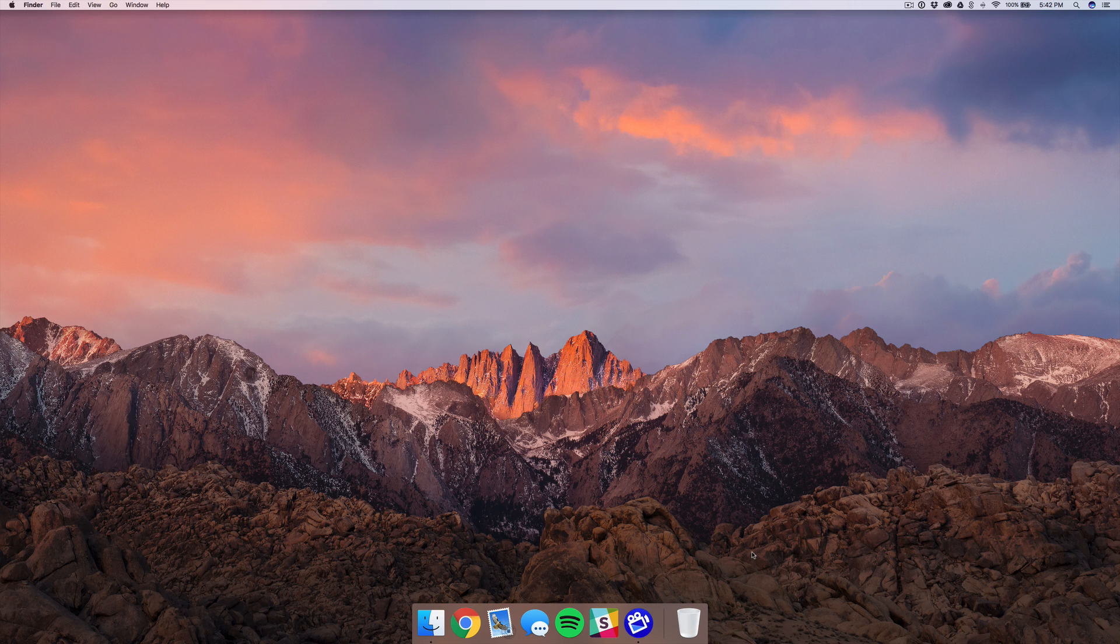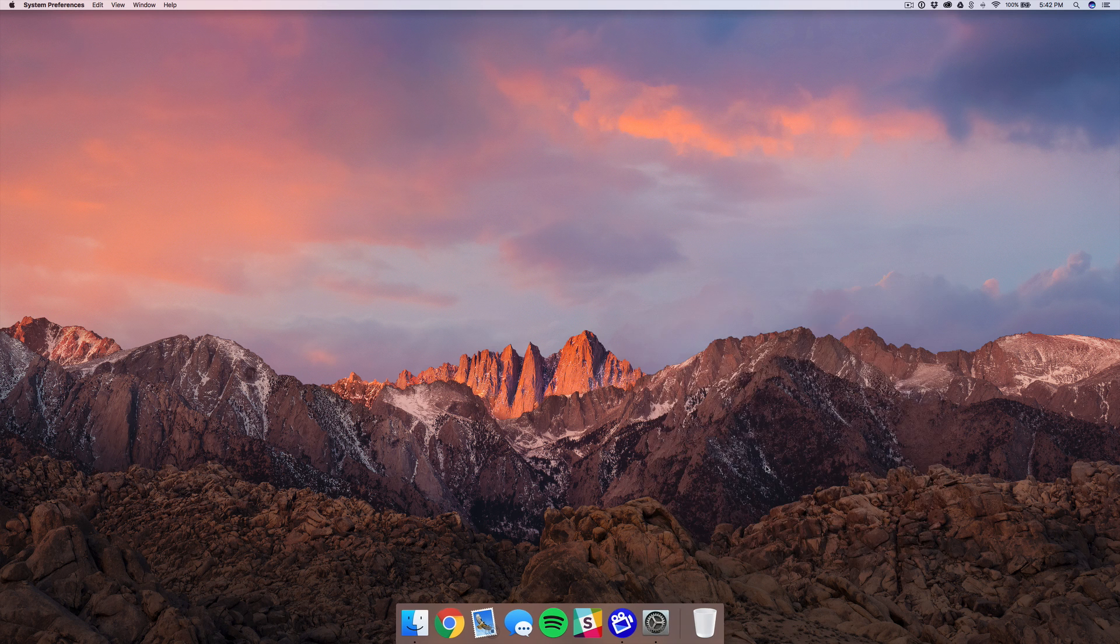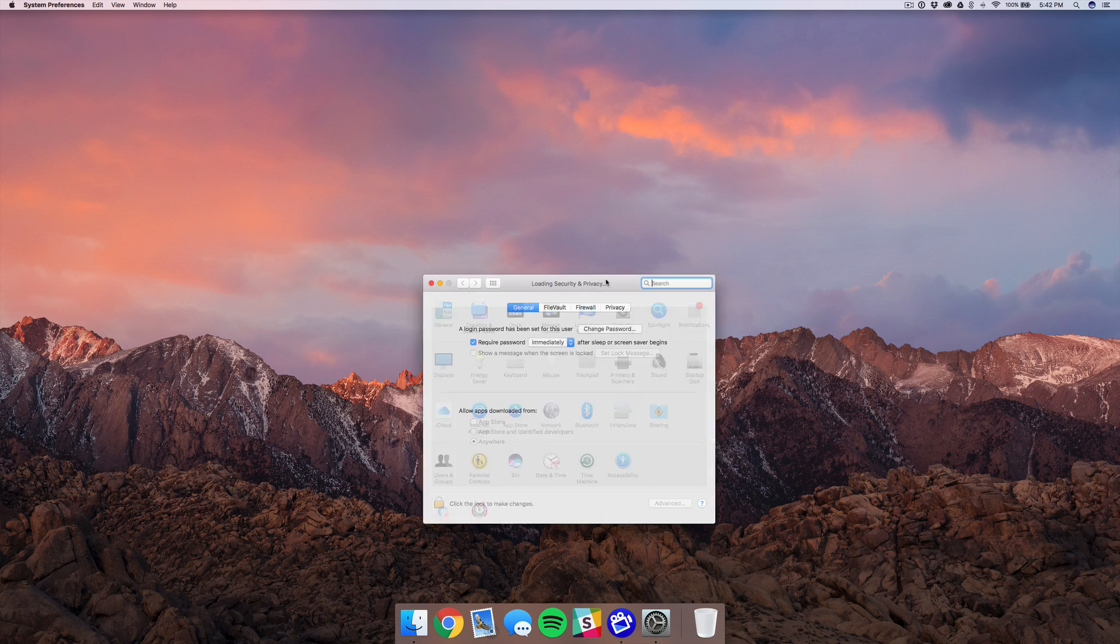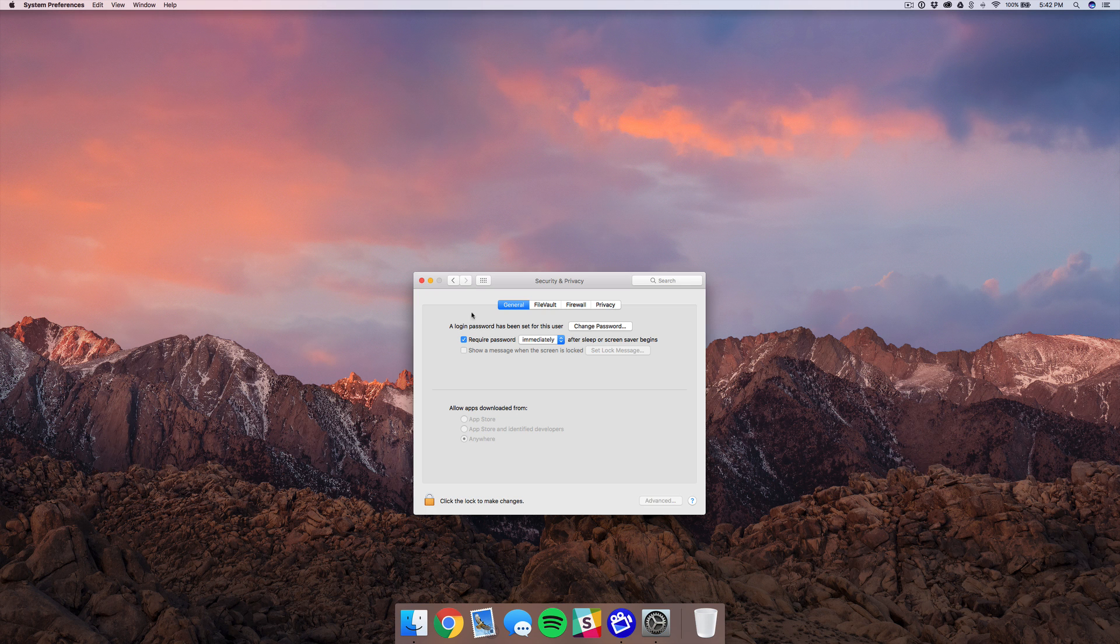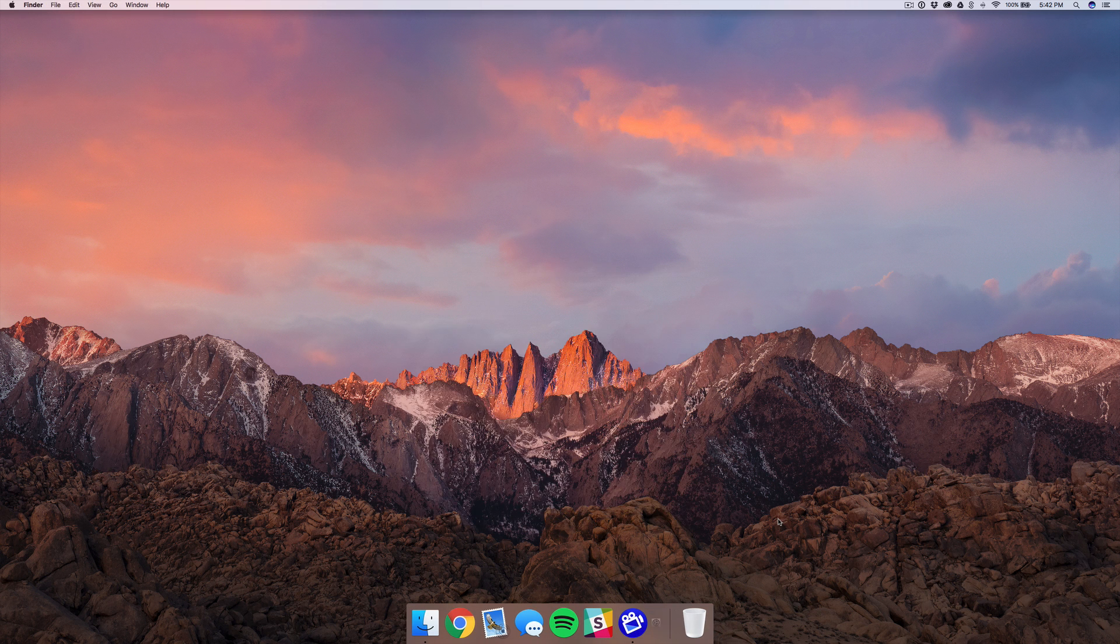Now this only works if you have the Require Password option selected, and you need to enable that by going to System Preferences, Security and Privacy, and then make sure you have the Require Password option on and set it to immediately.